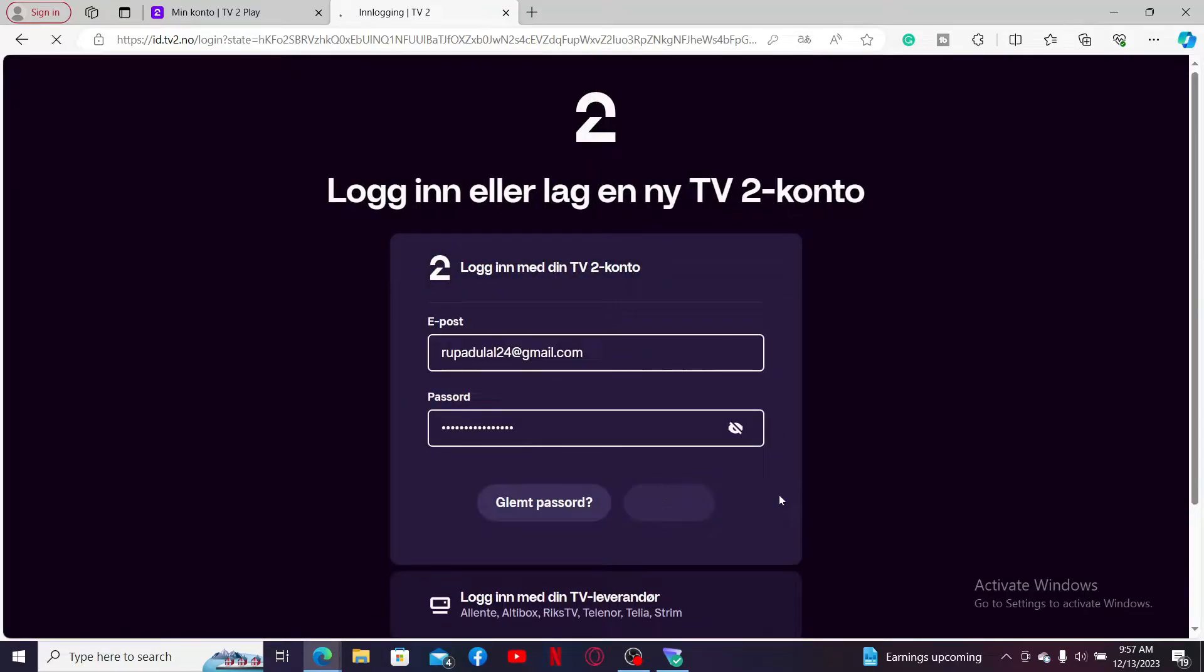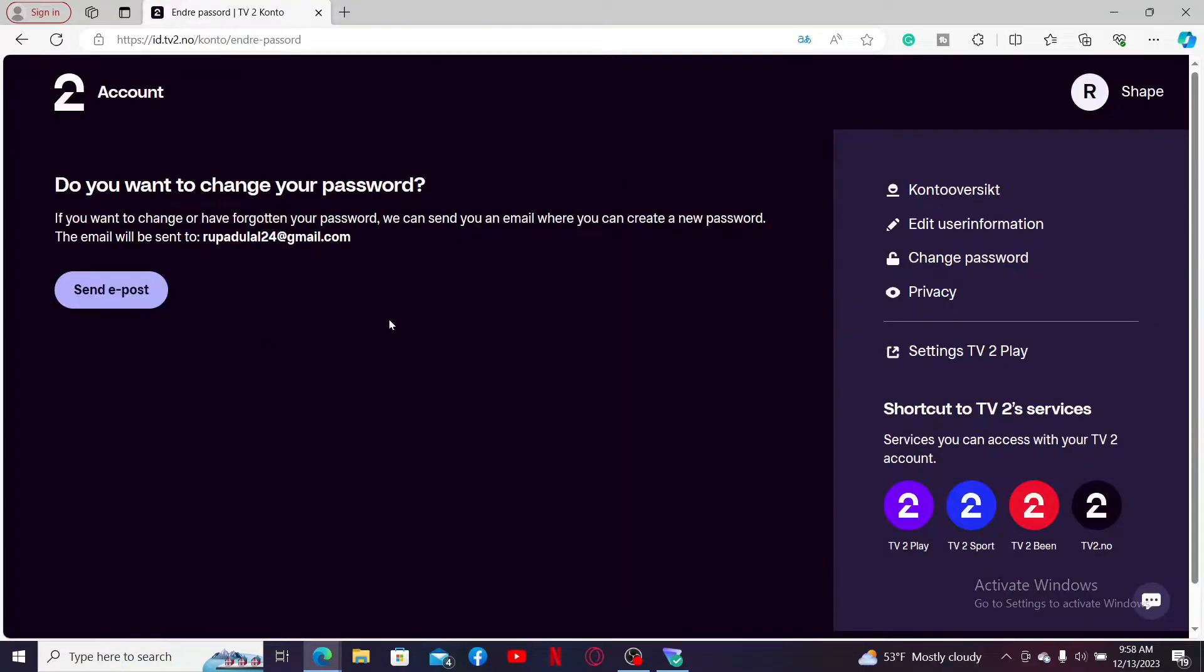After you are logged in, on the next page you will be able to see this interface. In order to change your password, click on the send e-post option, and then you will receive an email where you can create a new password.